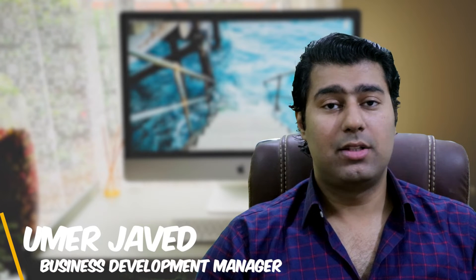Hi everyone, I am Umar Javed from Cyberpanel. In this video, we will be delving into the process of creating and managing subdomains using Cyberpanel. So let's dive right in.